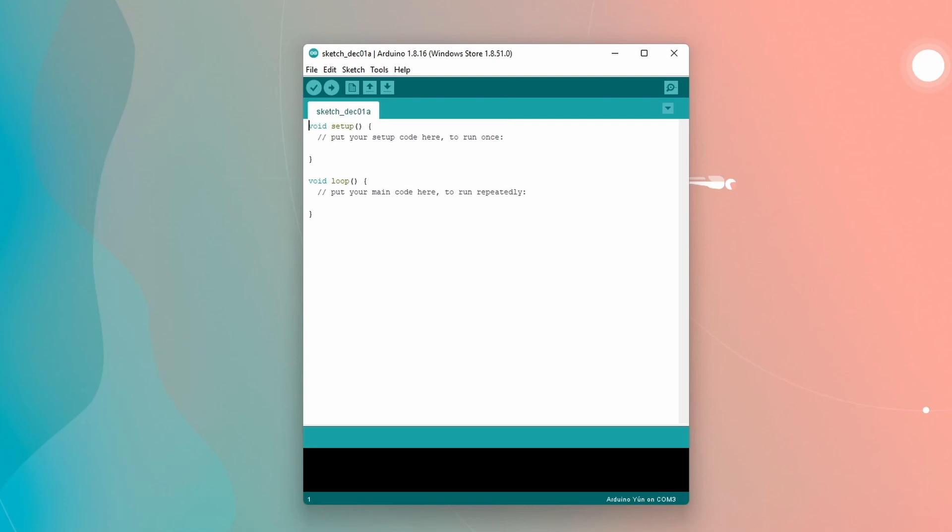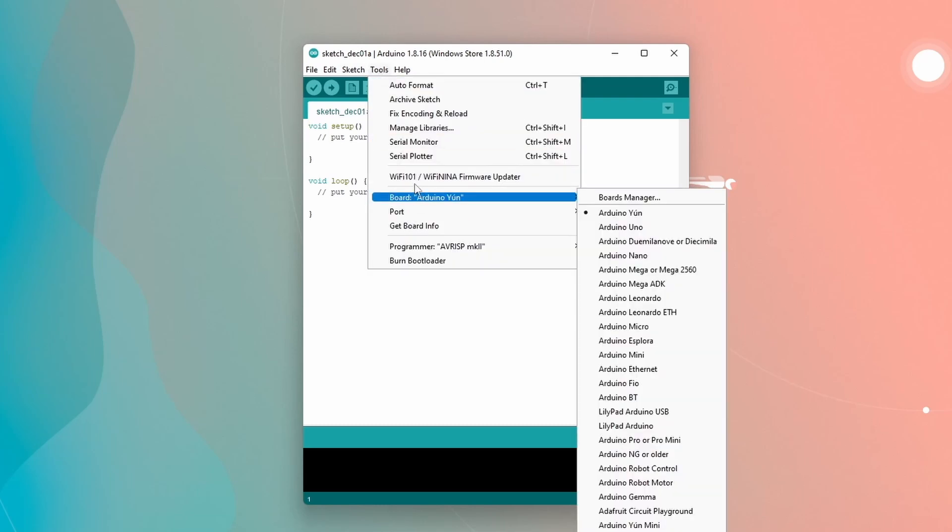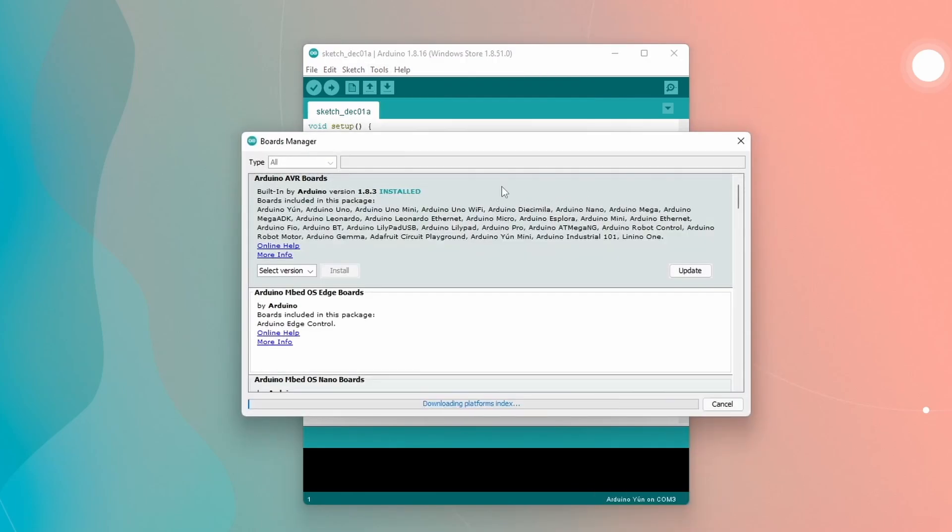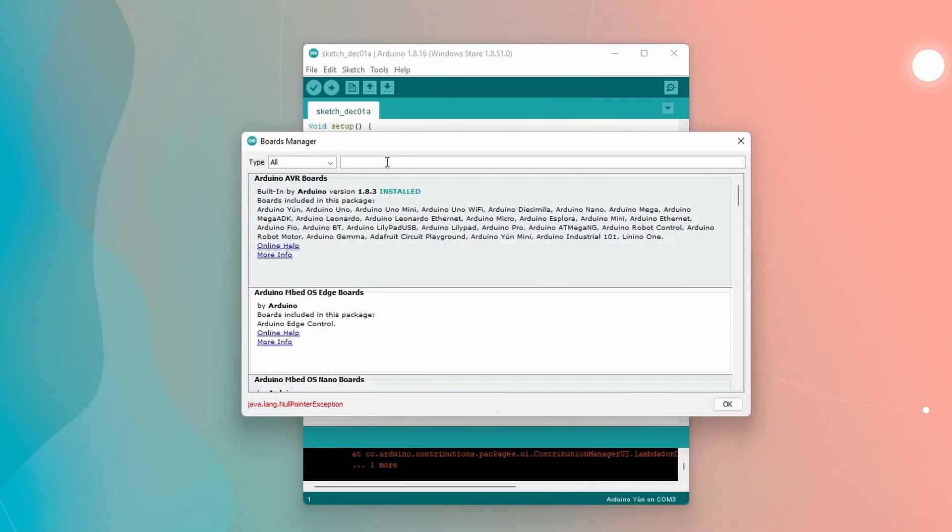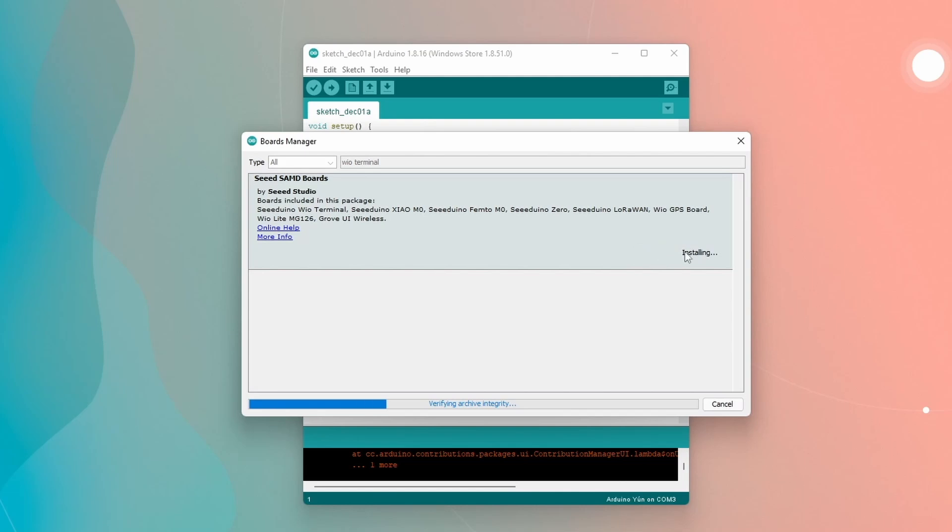So now that we have added that in there, we are going to want to go over to Tools and then we are going to want to go down to Board and then go to Board Manager. Once you're in Board Manager, you're going to want to type WIO terminal. So search WIO terminal and it should come up right here. And you're going to click Install. Just leave it at the latest version and it's going to download all the needed tools so that it can connect with our WIO terminal. They made it really simple to do so. It seems to work well in my experience.